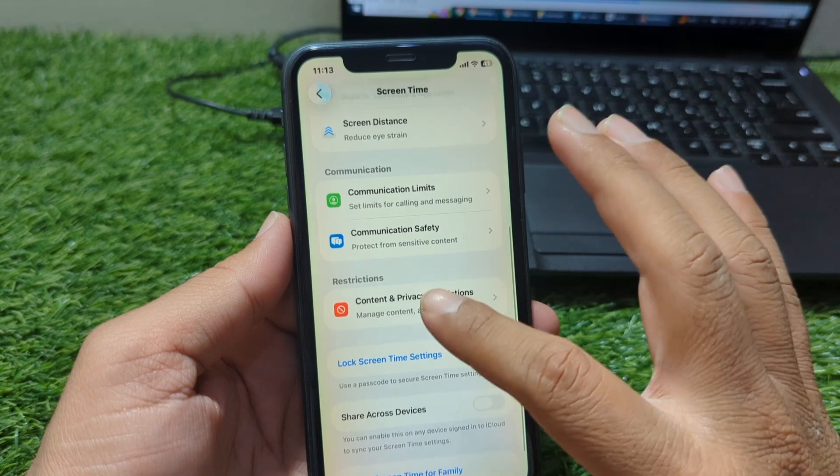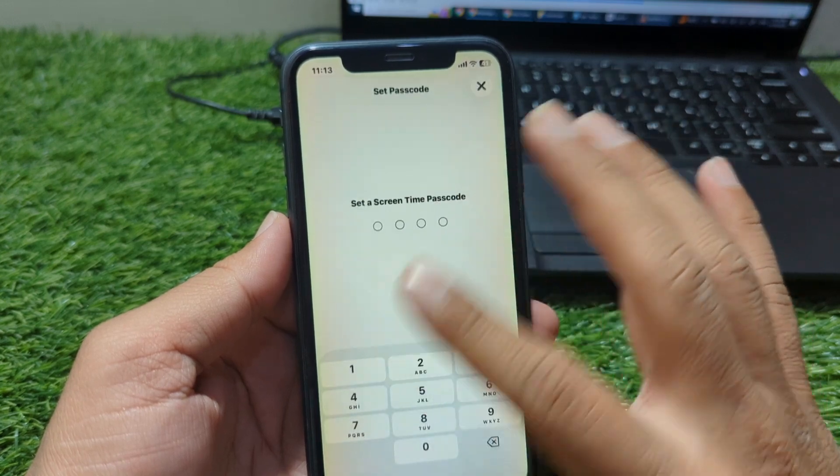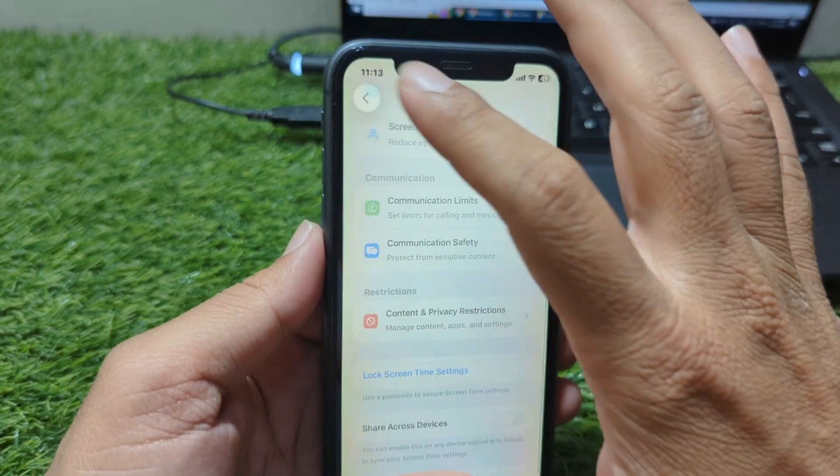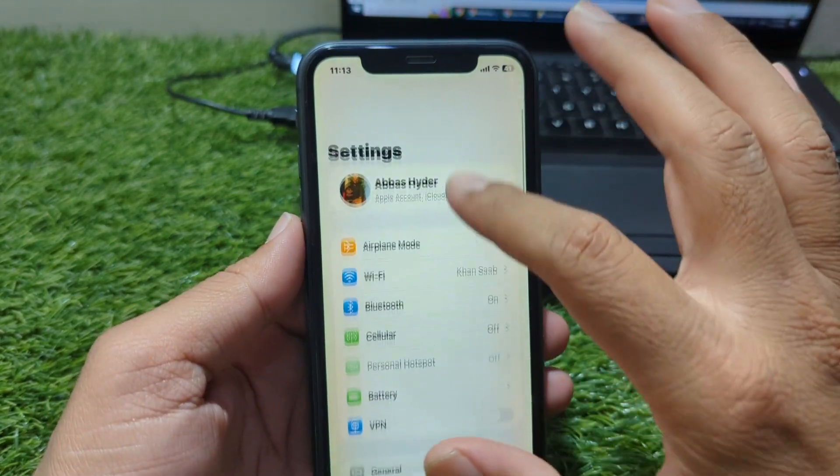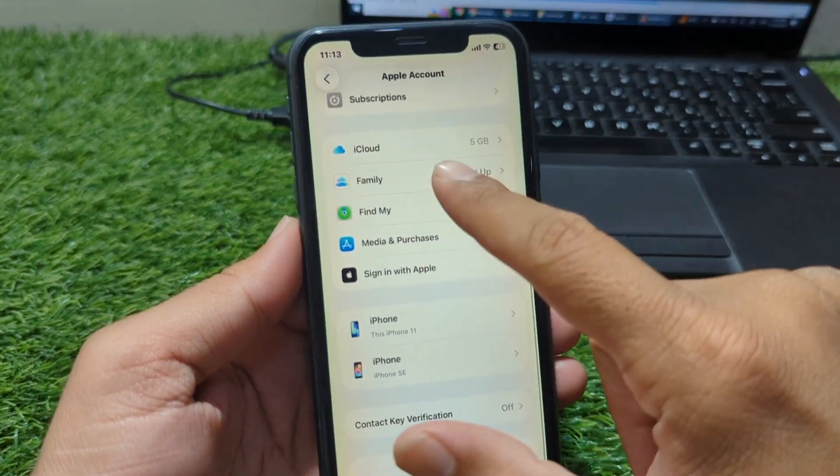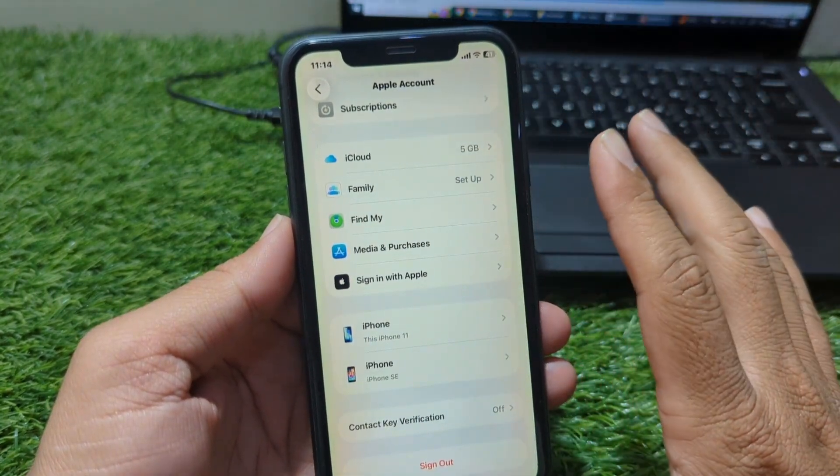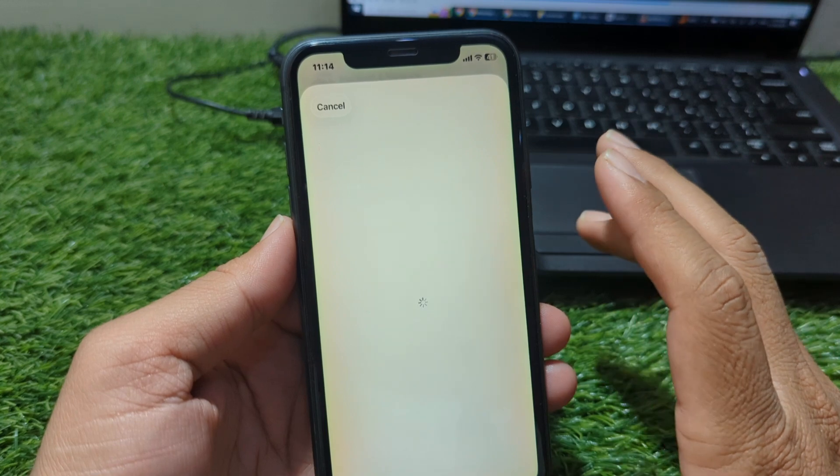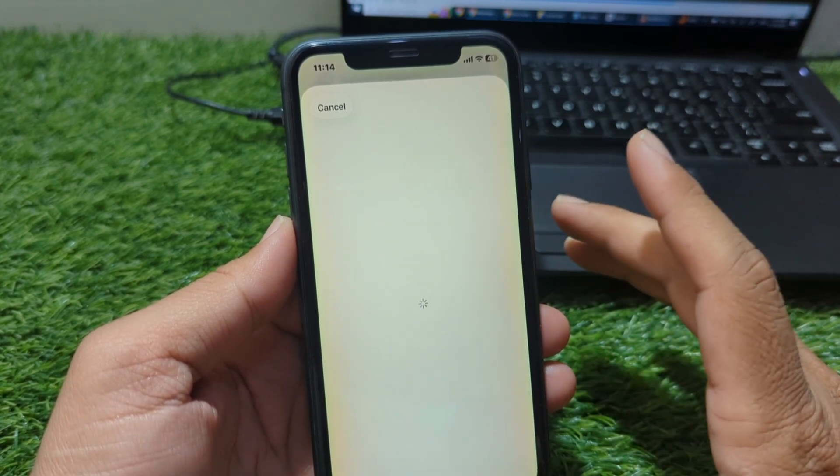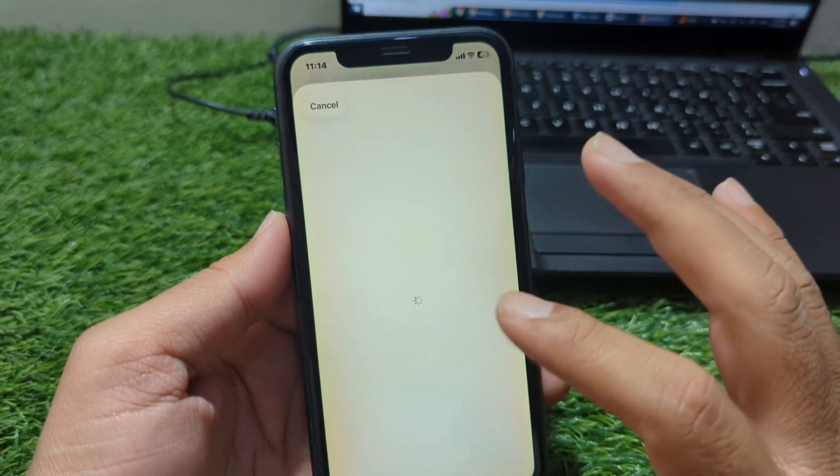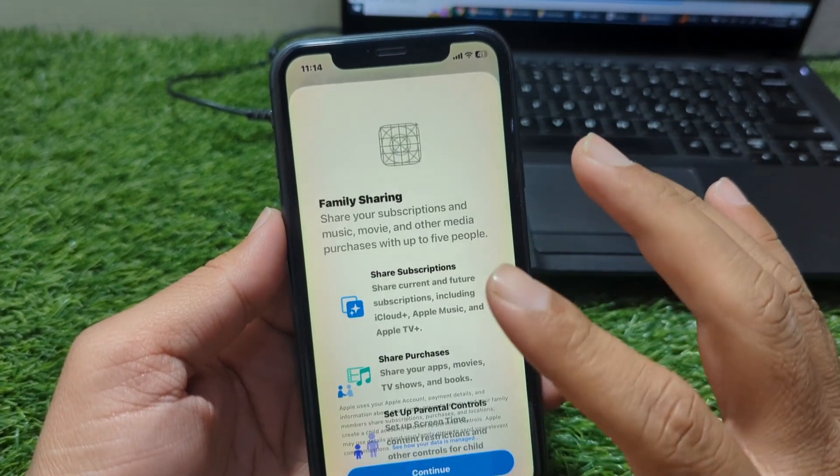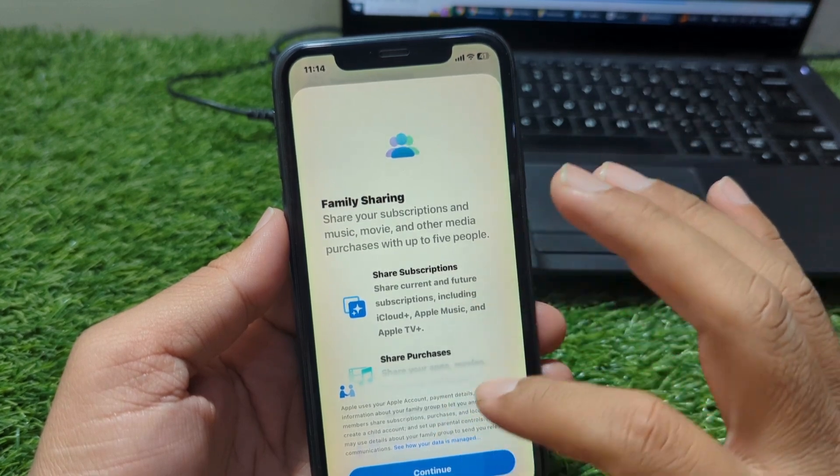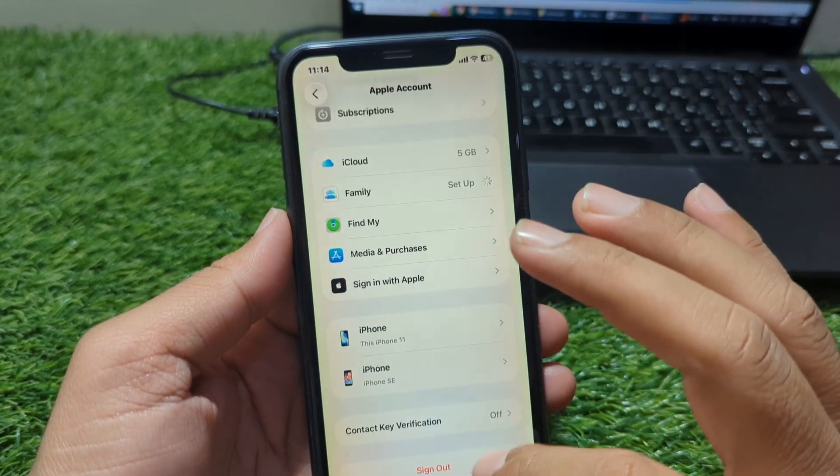Another important thing to check is Family Sharing. If your Apple ID is part of a Family Sharing group, the organizer controls the payment method, which means you will not see the None option. To fix this, you must leave the Family Sharing group. You can do this by going to Settings, Apple ID, Family Sharing, and selecting Leave Family. Once you exit the group, you should be able to remove the payment method and choose None.